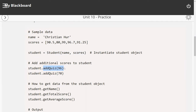Internally, it's going to add this data to the existing list. When you do that, your test scores will grow and you're going to get a different average every time.